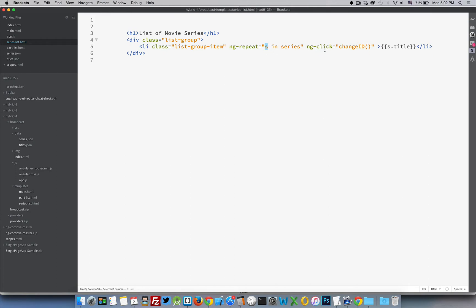We added an ng-click to call the function 'changeId' when the user clicks a list item. This 'changeId' function exists inside the controller for series list. When somebody clicks on the list item, we call the 'changeId' function.